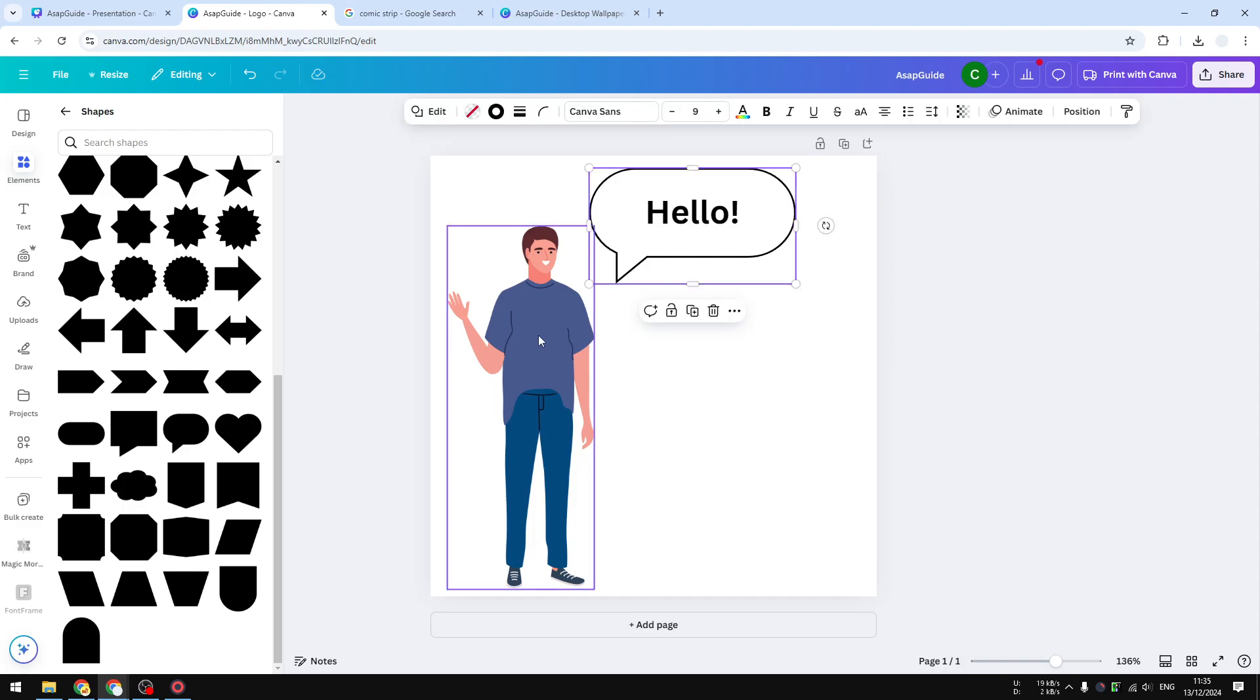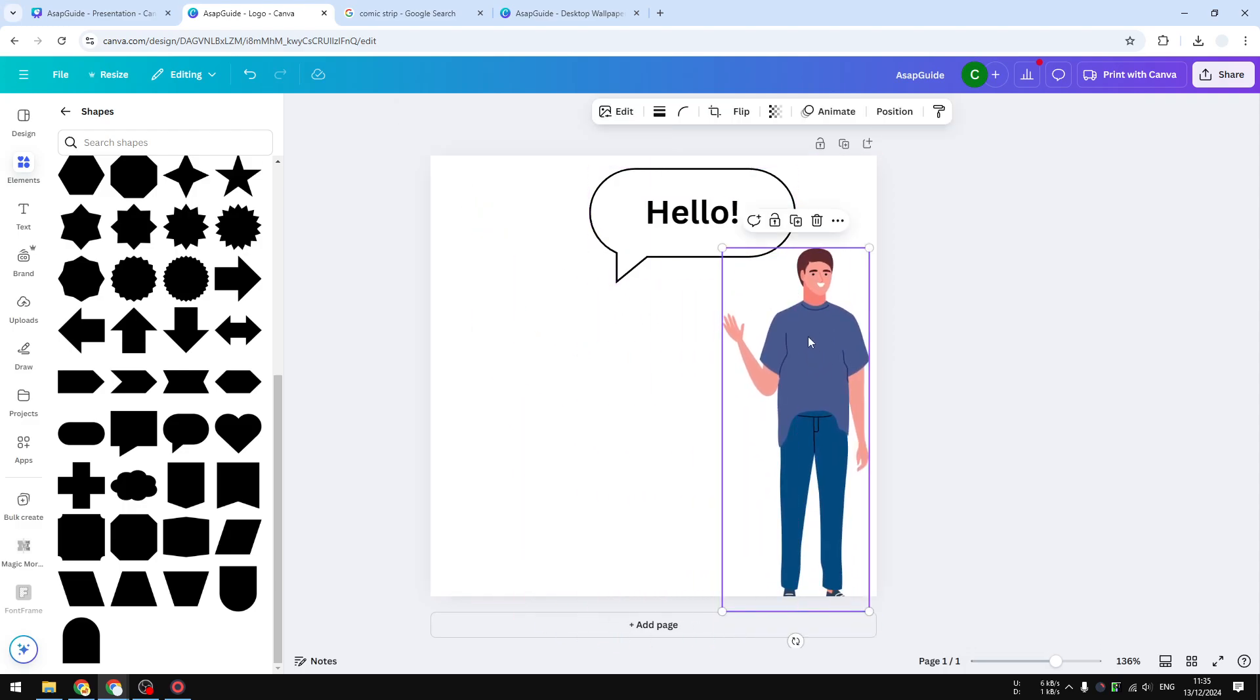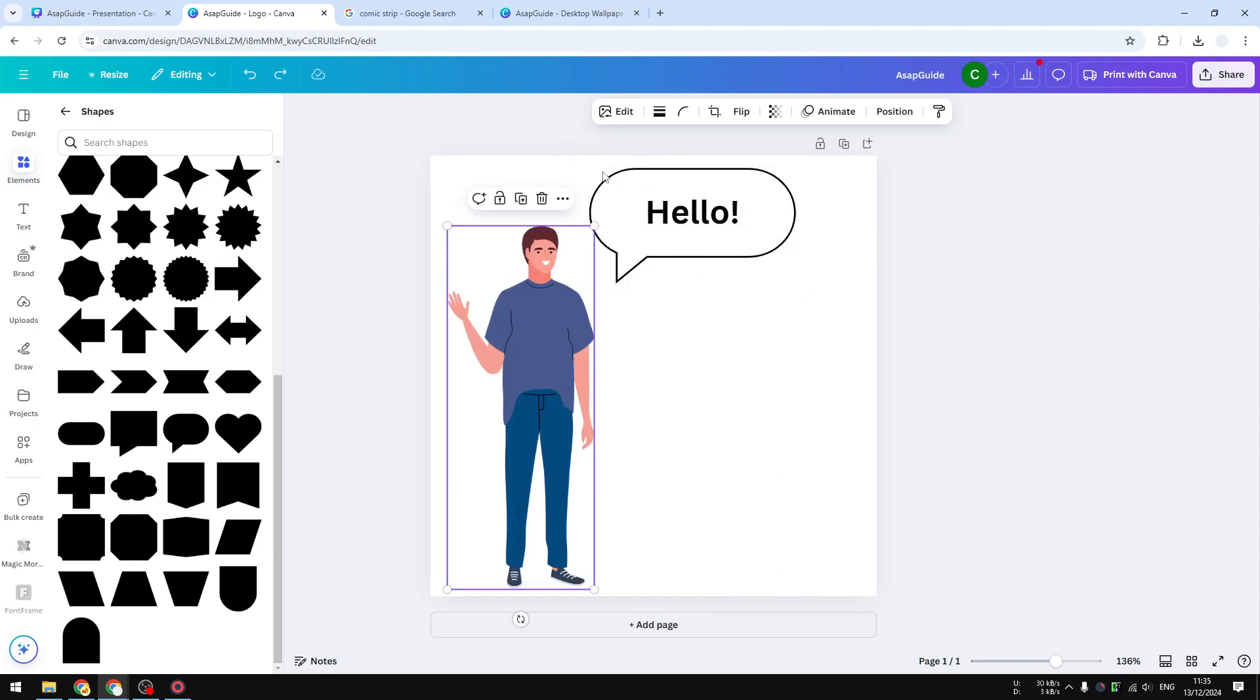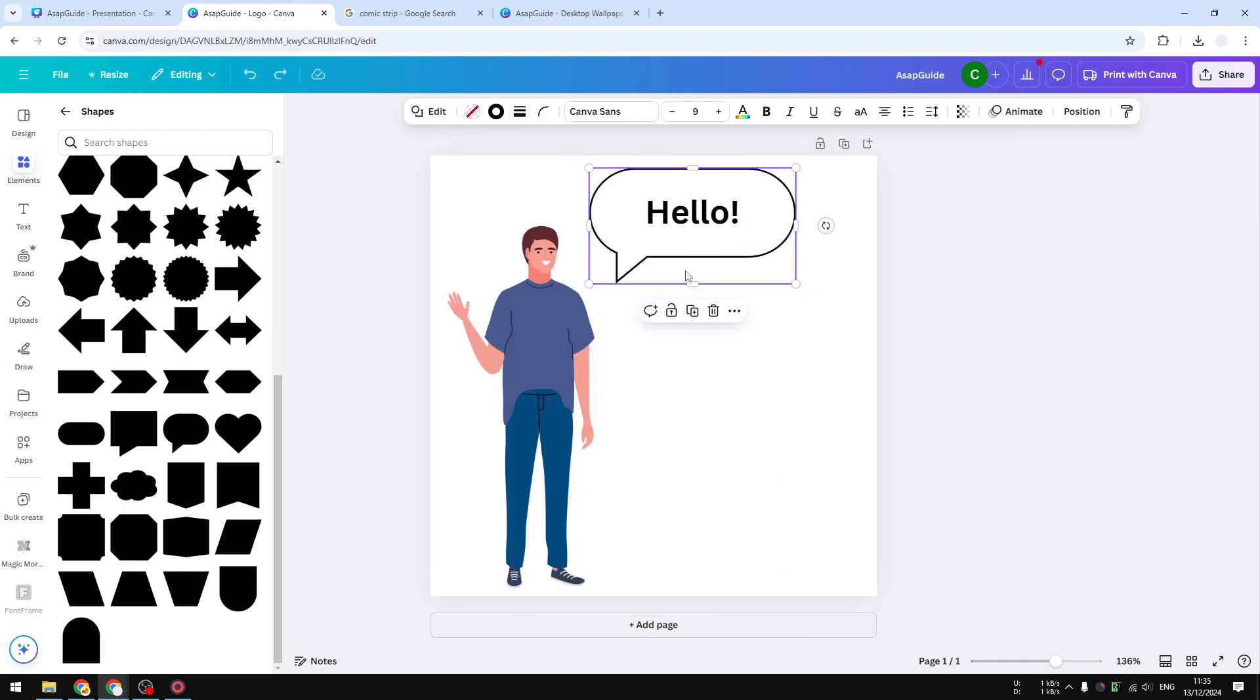If your character is on the right, it's just not looking great. Because of that, we need a different speech bubble. Unfortunately, we cannot flip this shape. Shapes in Canva cannot be flipped unless you download the shape as a picture and then use it as a picture, but that's a bit too complicated.